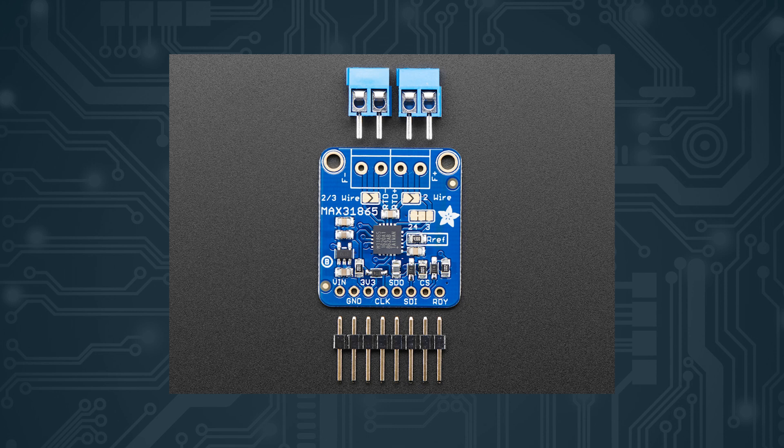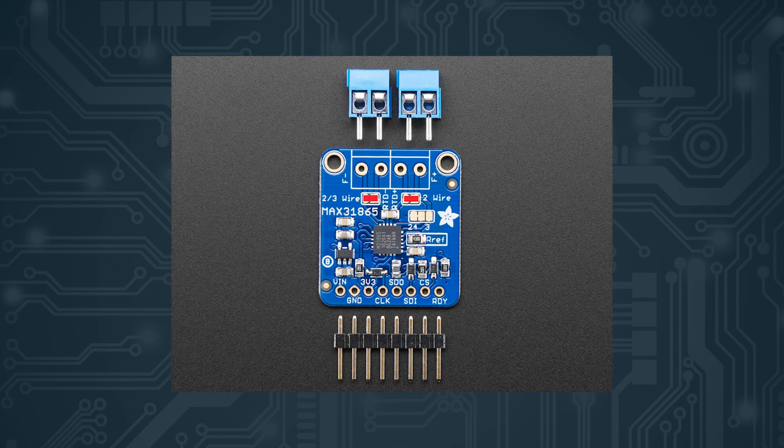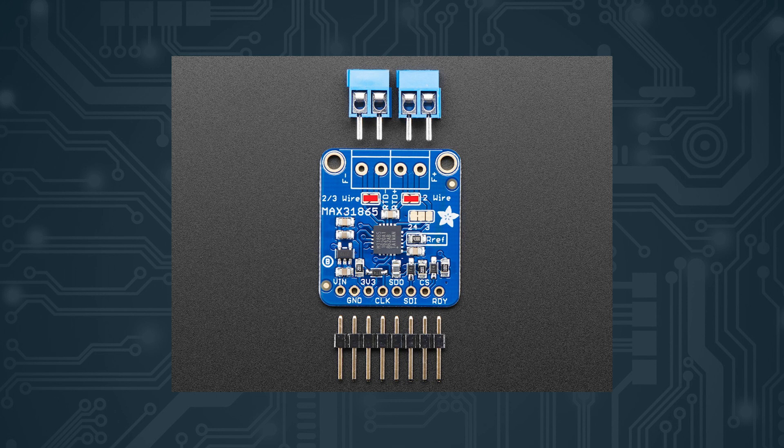Firstly, we need to prepare the MAX31865 board. For that, you need to solder the terminal blocks and pin header. It is obvious enough where they go. Next, you need to bridge some pads: the ones marked with two or three wire, and the ones marked two wire. You need to bridge those with solder. I marked the ones on the Adafruit board on the screen right now, and on your clone board they're probably the same as well. Maybe the shape is different, but otherwise it should be the same.